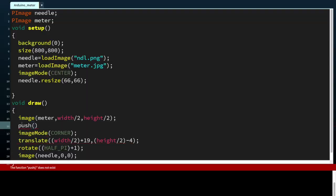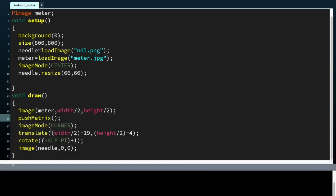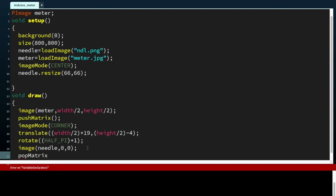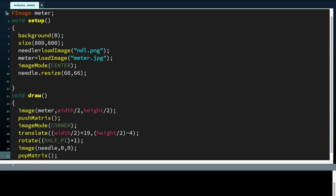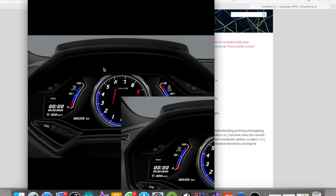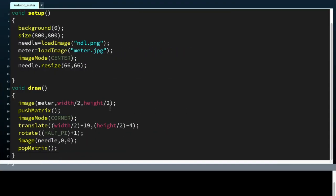We need to use the pushMatrix and popMatrix functions to solve this problem. PushMatrix means it will save the current transformation states. PopMatrix will restore the previous transformation state.